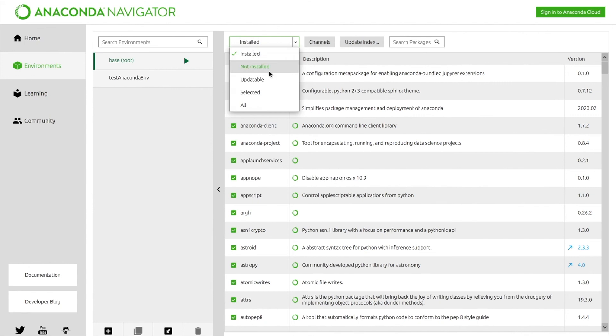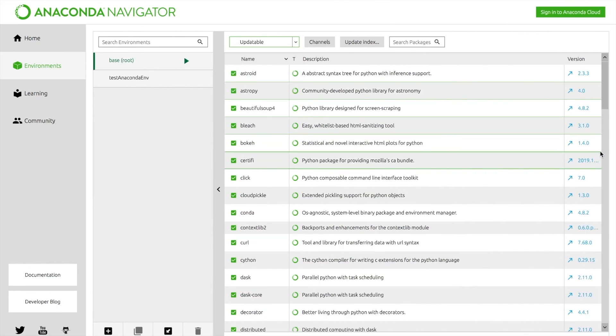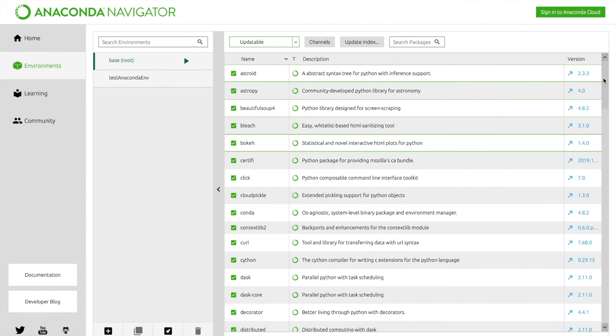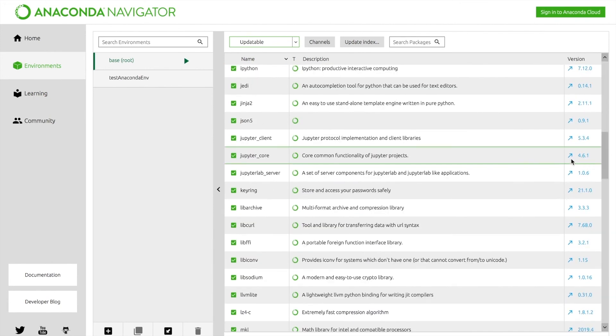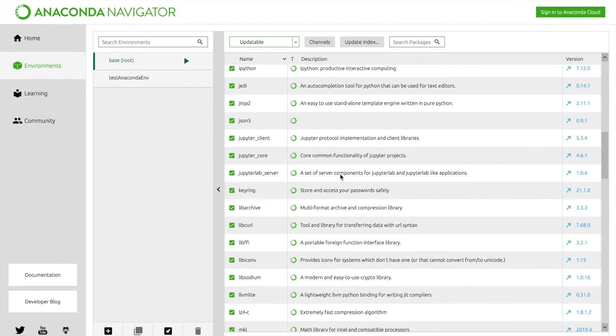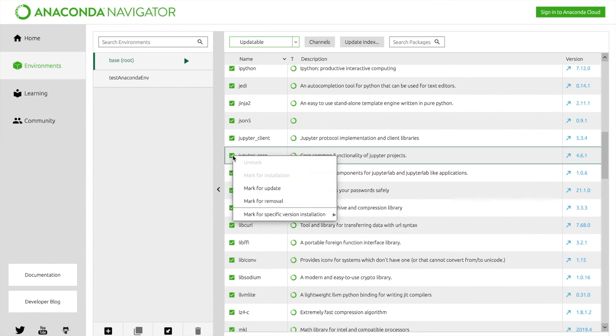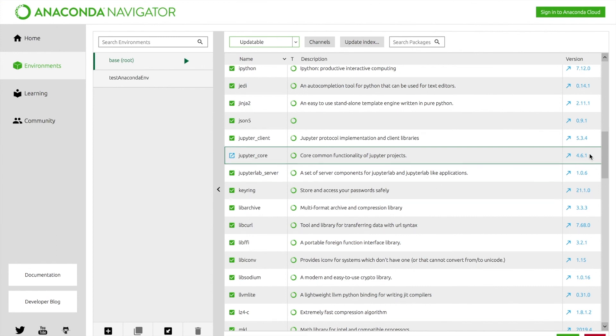You can also switch this to say, to choose the ones that are updatable. So if you see these arrows over here, these mean that you can update them, and there is an update available. Now, if you wanted to update one of these, you would just select it, mark for update, and then you can hit the apply button and it would update the version of this.